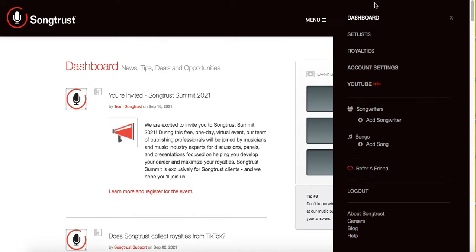Alright, what it do? It's your girl Agobanique and I am back with another video. I wanted to give you guys an overview of just what SongTrust is. I've been getting a lot of questions about SongTrust, so let's get straight into it.